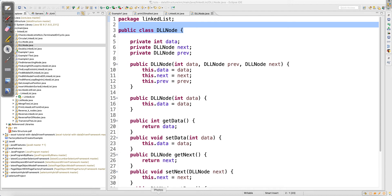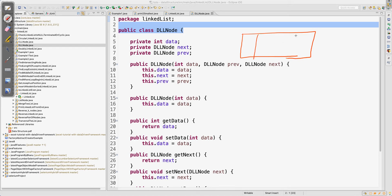Let me explain through a diagram. In the case of a doubly linked list, assume this is our doubly linked list — it has three sections. Section 1 and section 2 are on either side, and the middle section holds the data. Section 1 has the address of the previous node, and section 2 has the address of the next node.